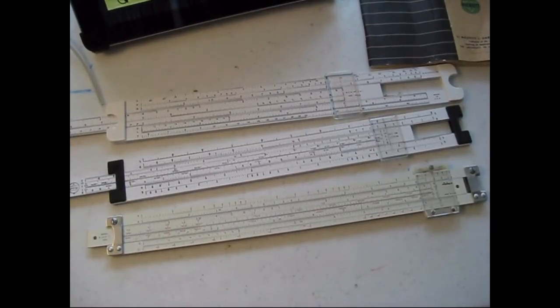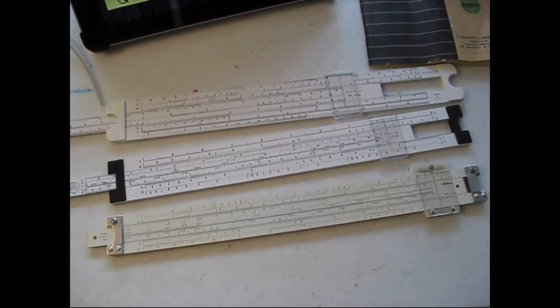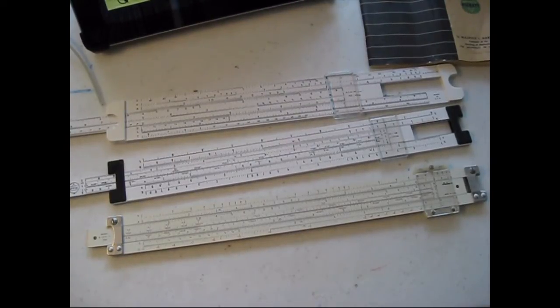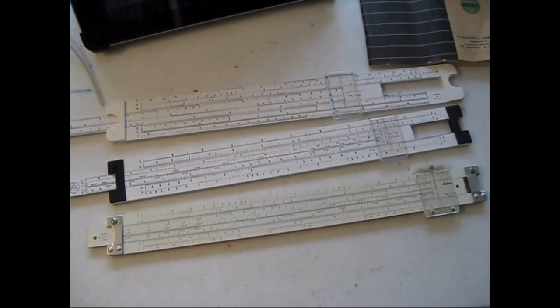Hello YouTube Preppers, this is the Comms Prepper with a video about slide rules. I bought three of these on eBay to add to my communications kit and my general preps.